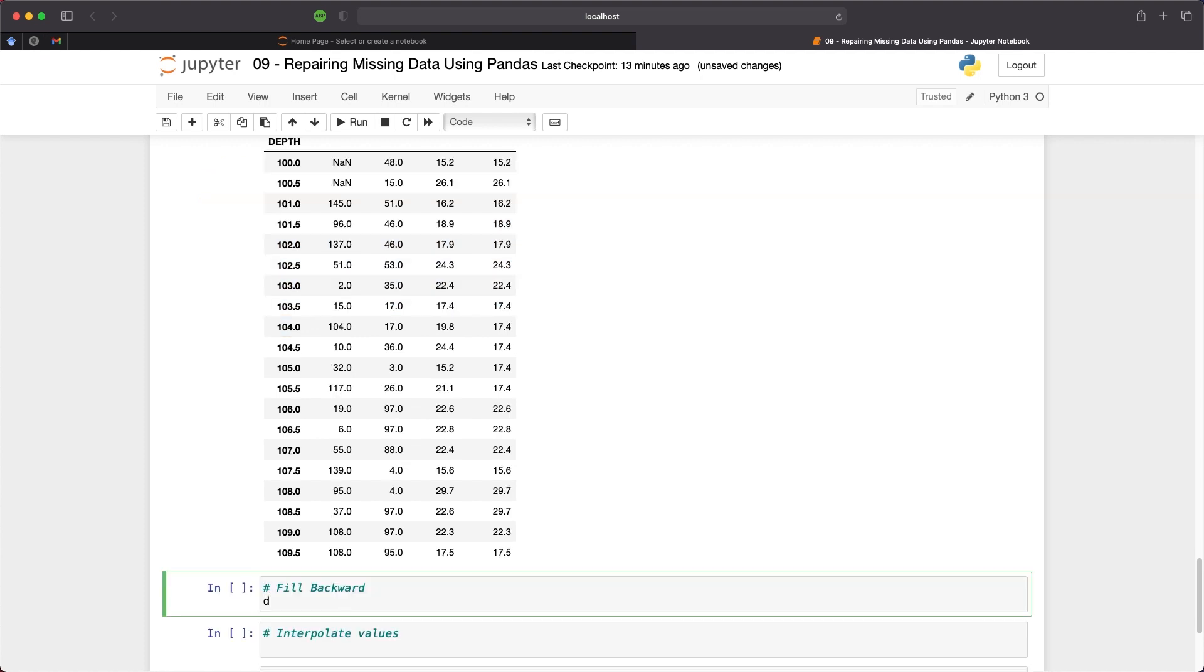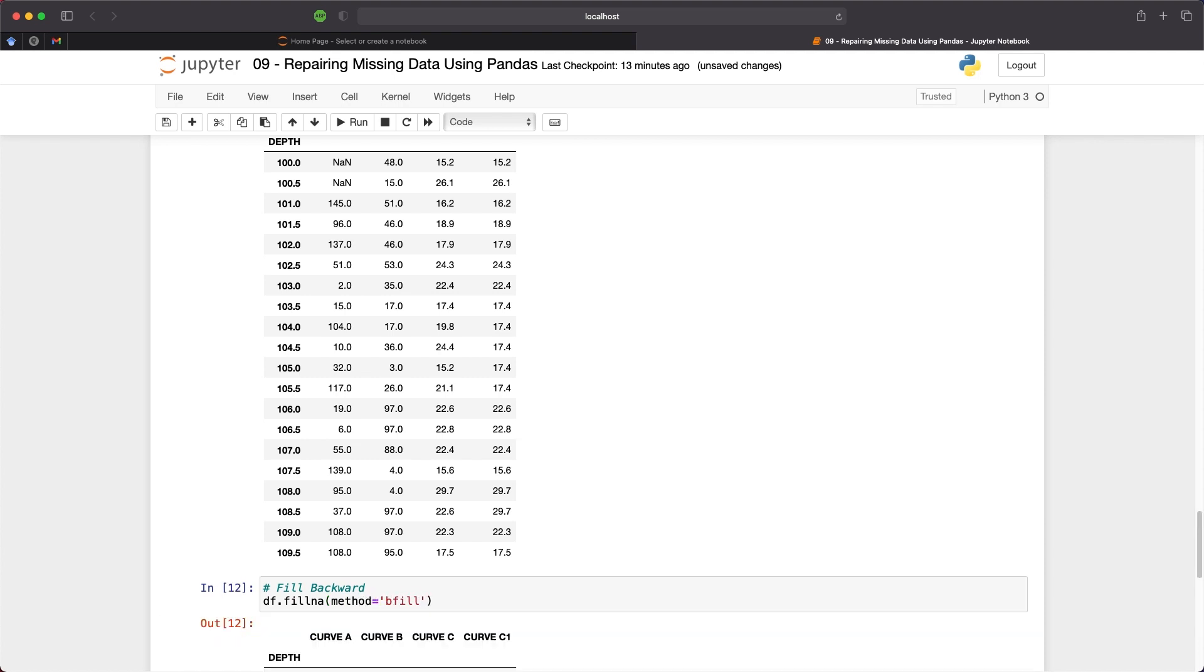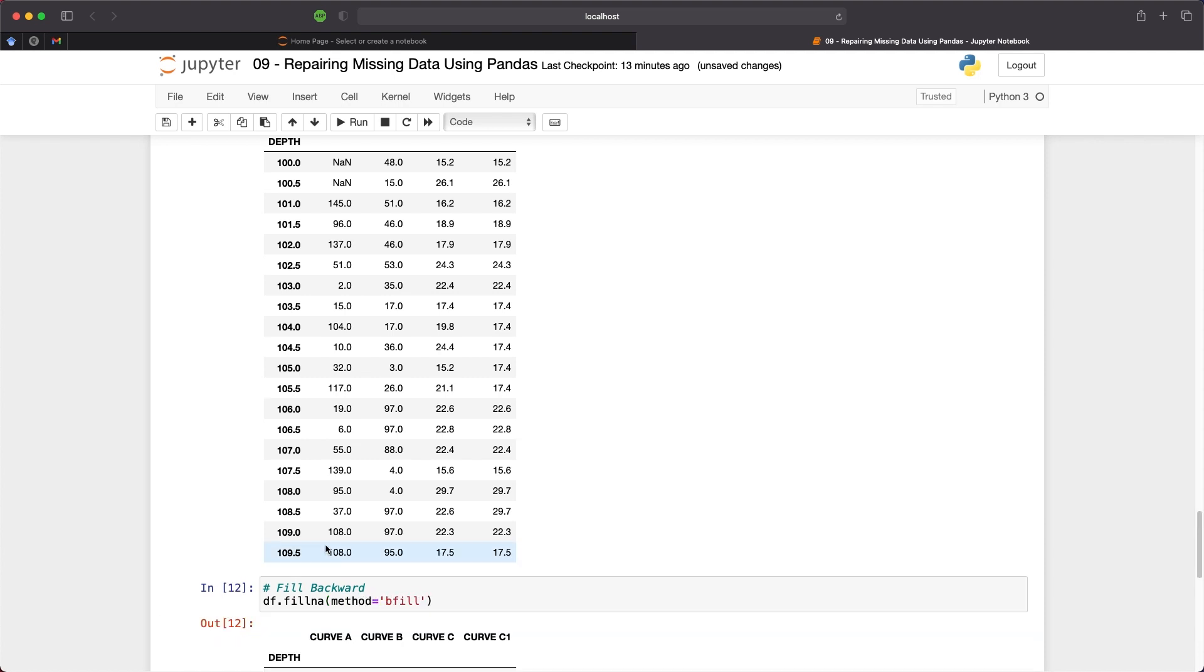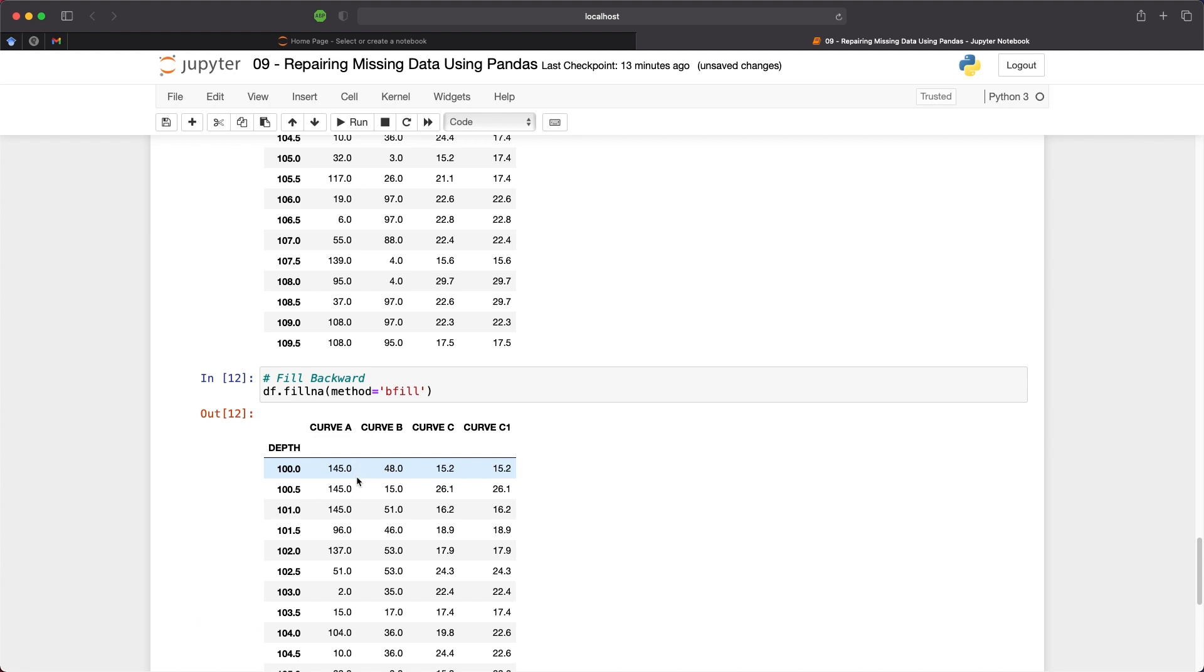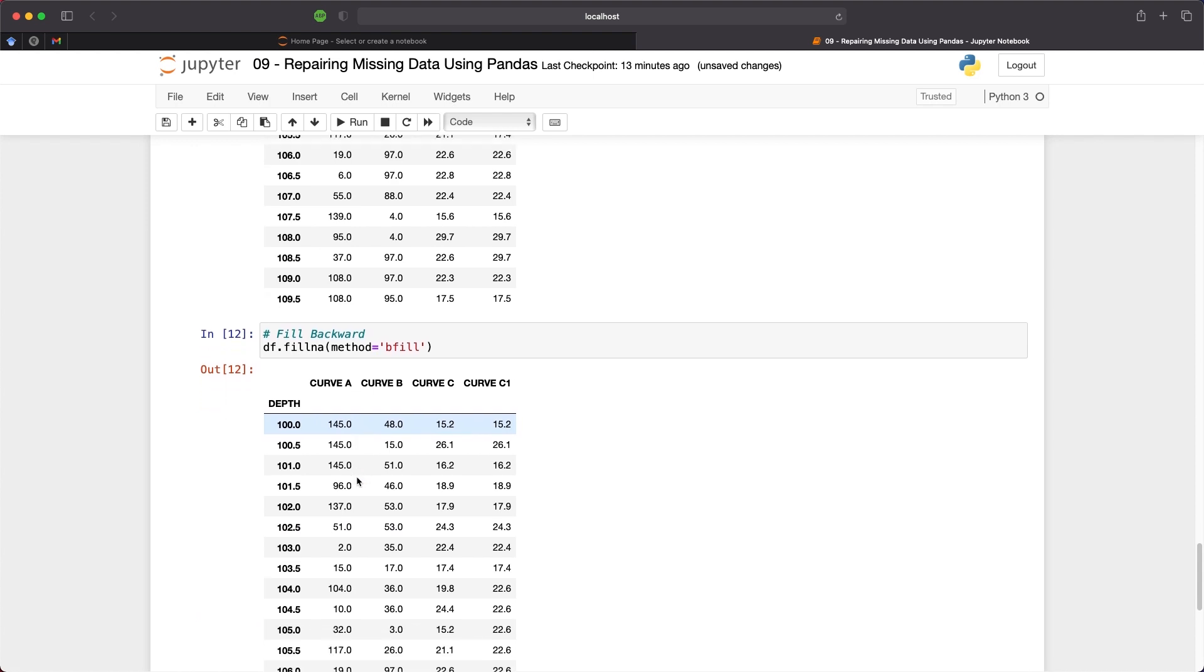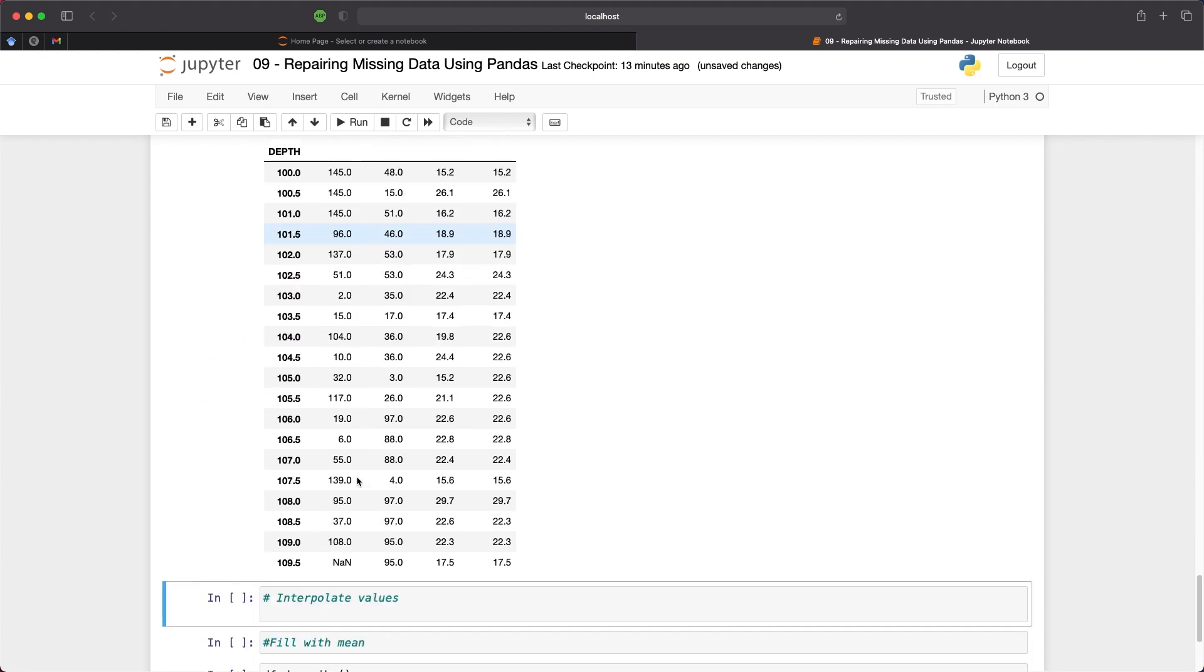We can remove them by doing a fill backward again df.fillna and then method is equal to bfill. So those nans are now filled with a value of 145 but we still have the problem down the bottom where we don't have a value to propagate backwards from at a depth of 110.